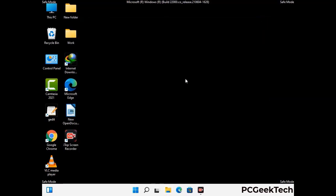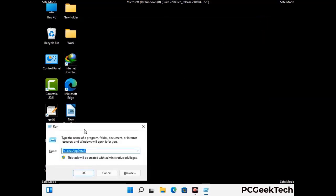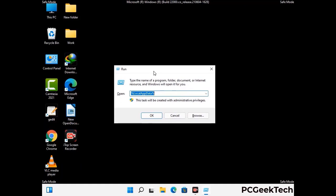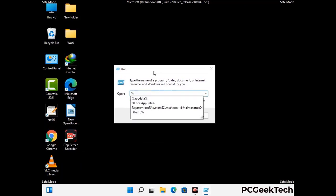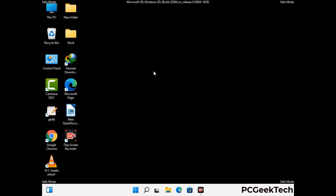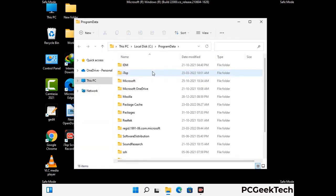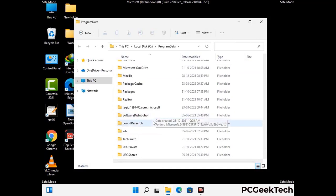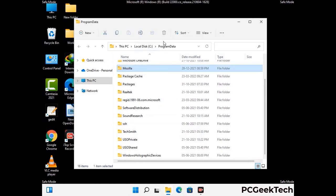Again press Windows and R together to open the Run box. Type in %programdata% and press Enter. Find and remove any suspicious files or folders related to the virus, including any files created at the time the virus attacked your PC. Be careful and don't remove any important folders.